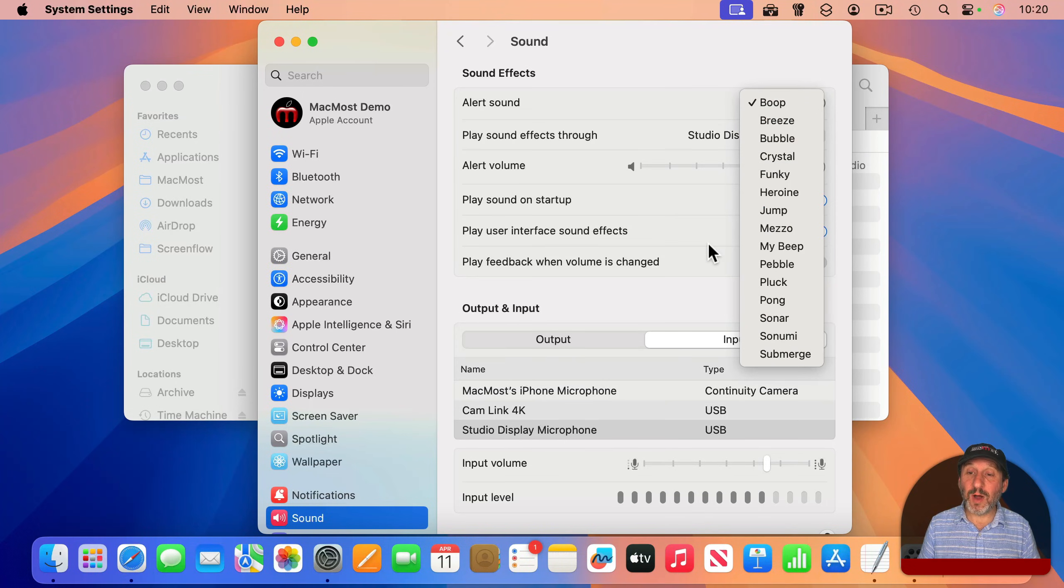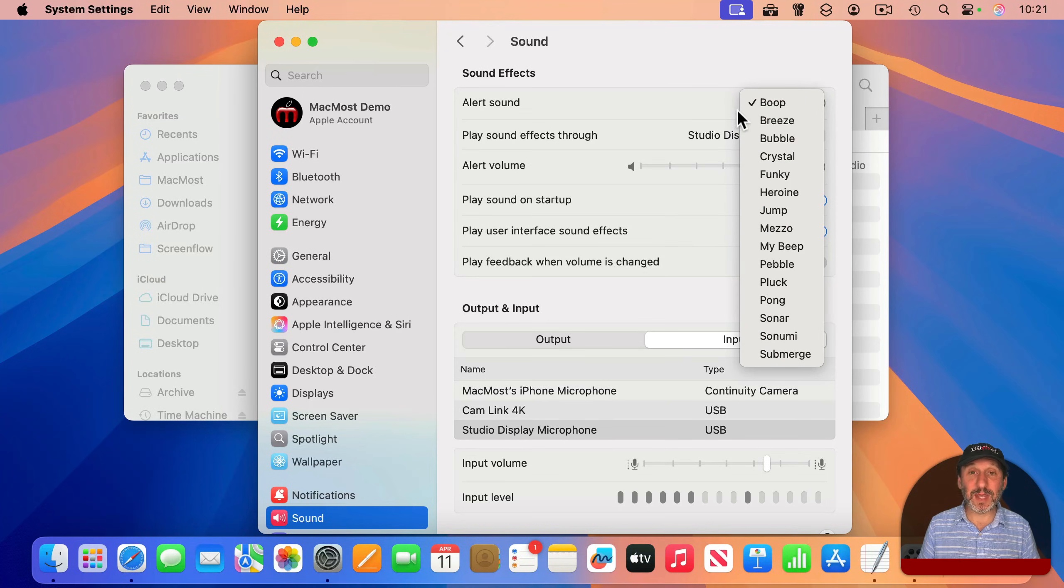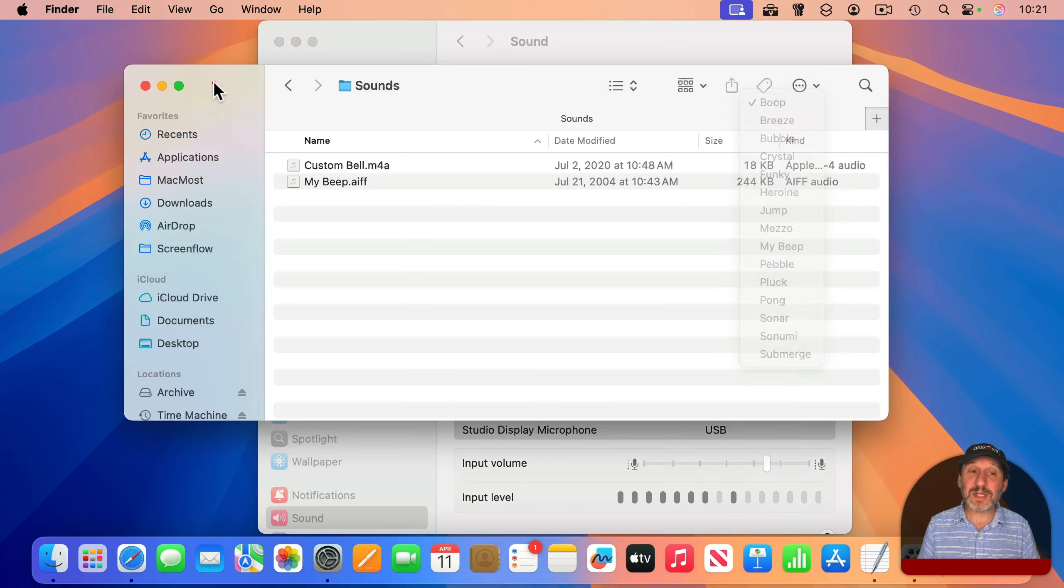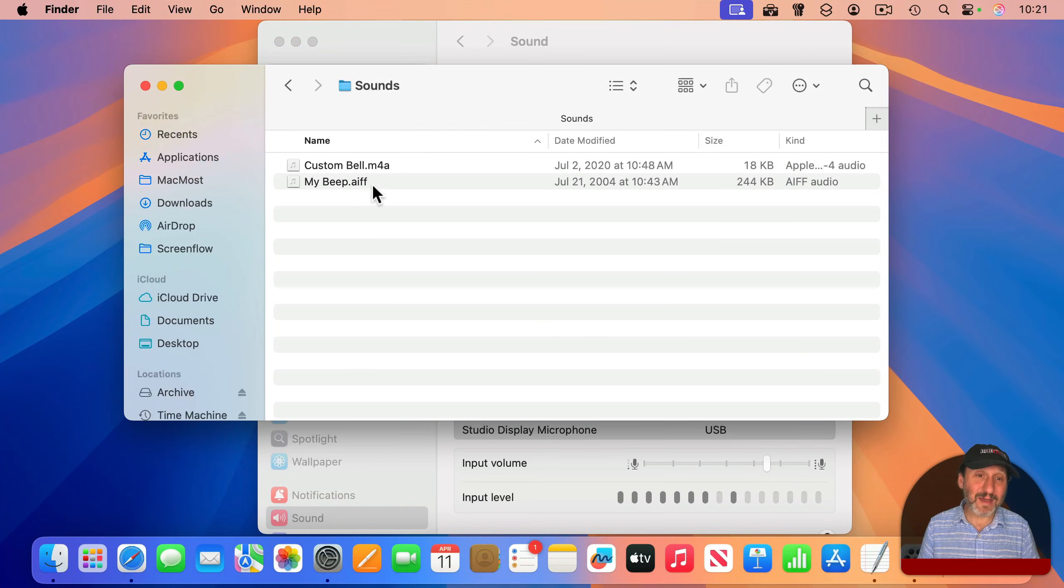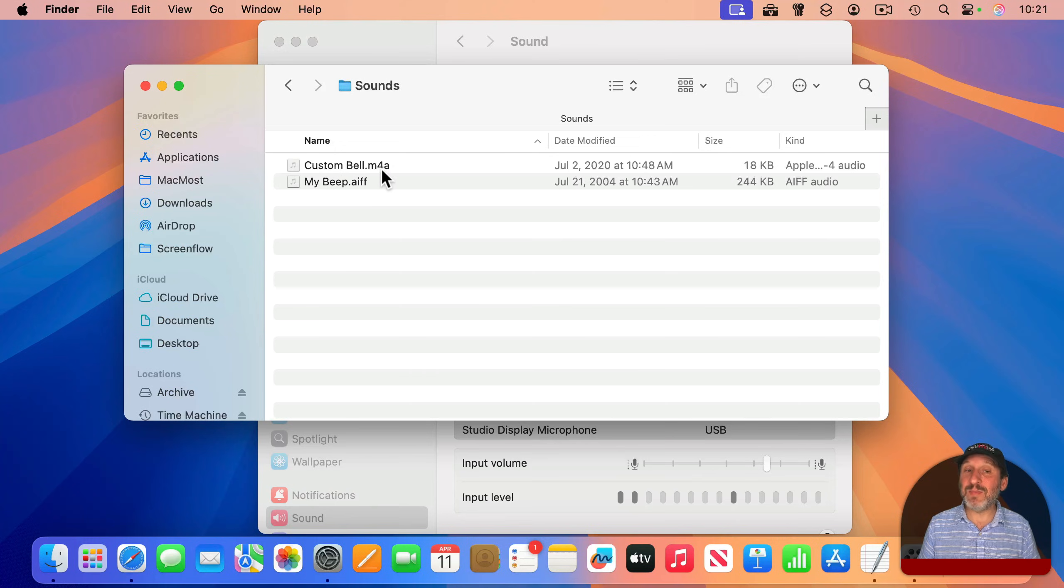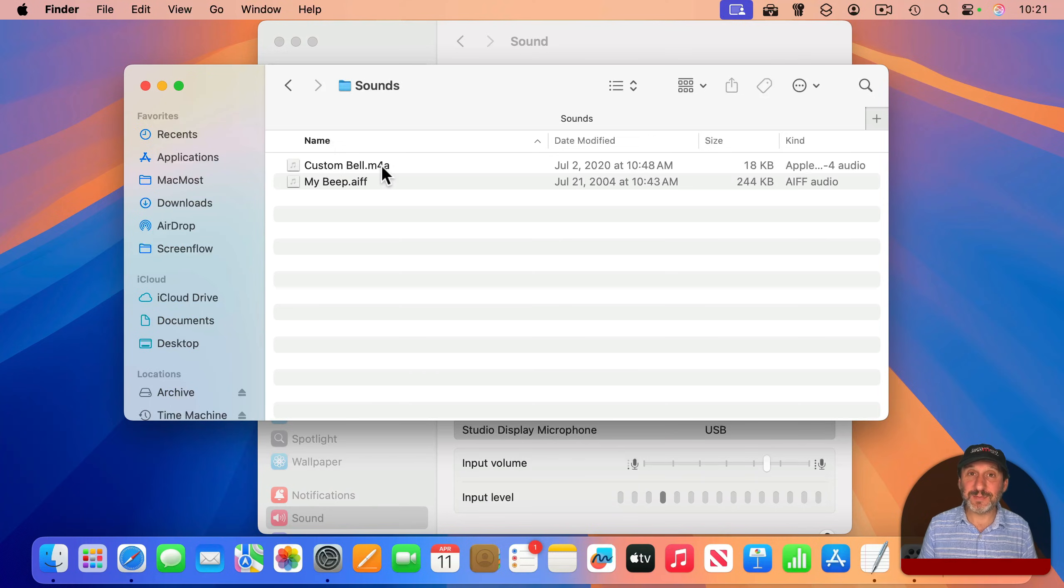Note, I'm only going to see one, my beep. I don't see that bell sound here. That's because it's the wrong format. So make sure you use AIFF files, not MP3s, M4As, or something else.